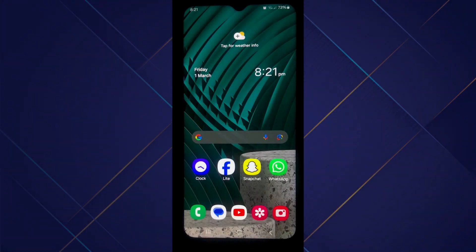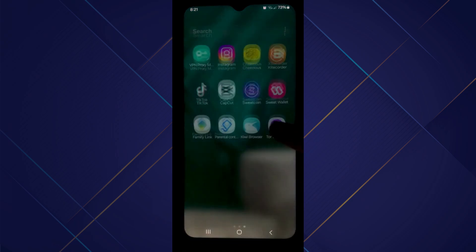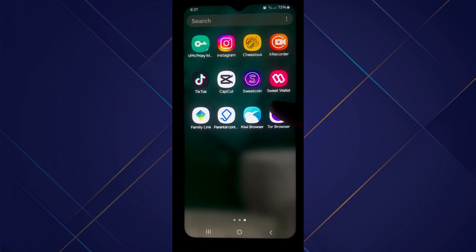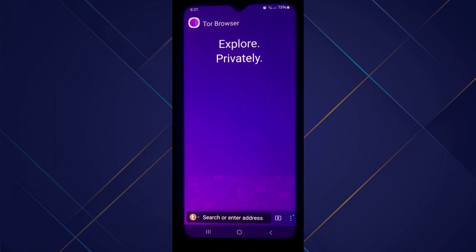First of all, open the Tor Browser app on your mobile device and make sure it is updated to the latest version available. After that, you will be redirected to the homepage.